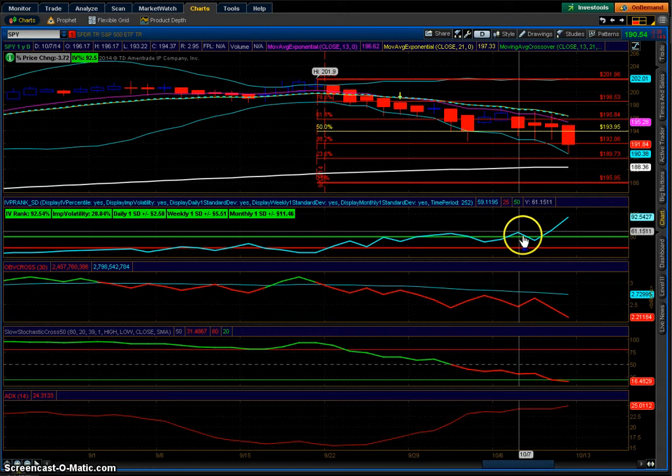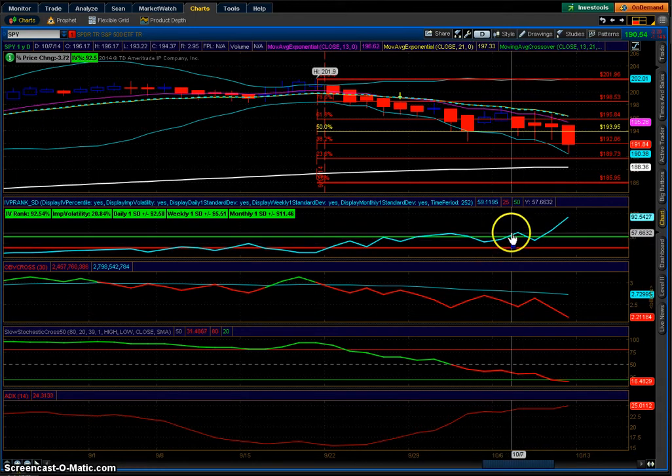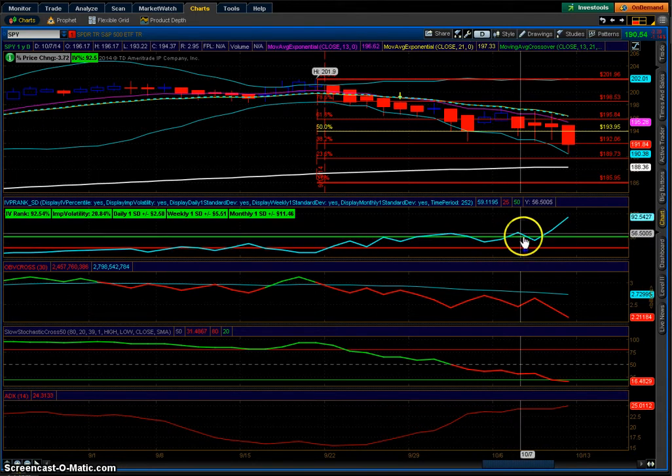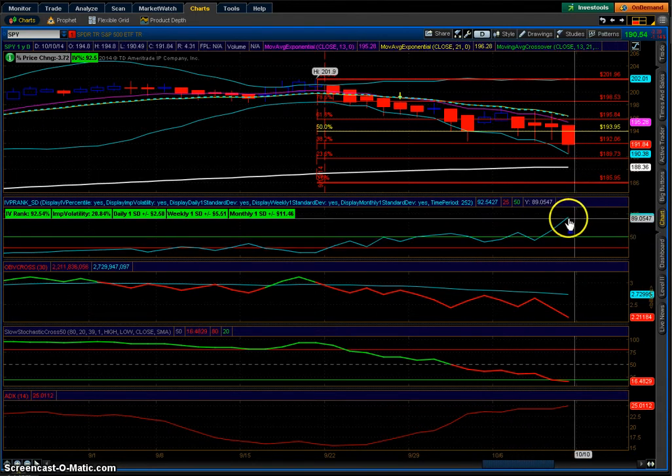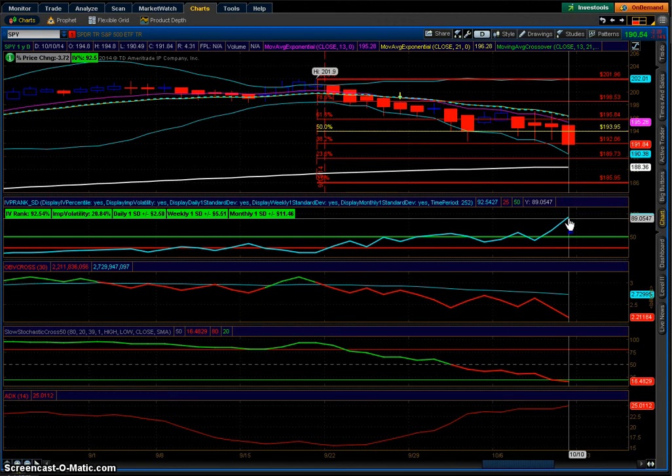If you've been putting on trades since IV rank was at 50, yeah I can feel your pain, because when volatility rises and IV rank rises, it's gonna hurt your P&L position. But this is why Karen doesn't really look at her daily P&L - she only looks at her position, knowing she put it on at a certain probability of success.